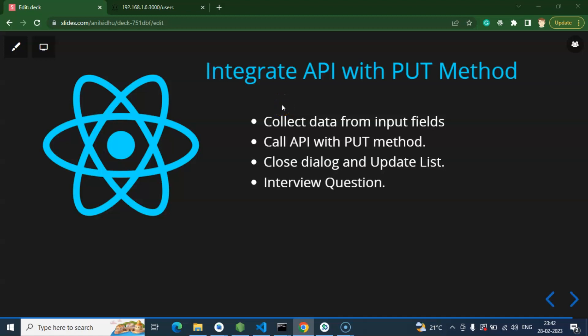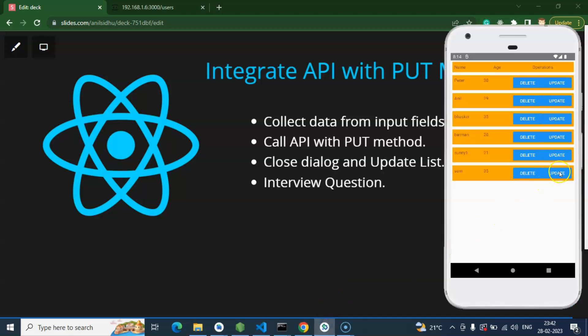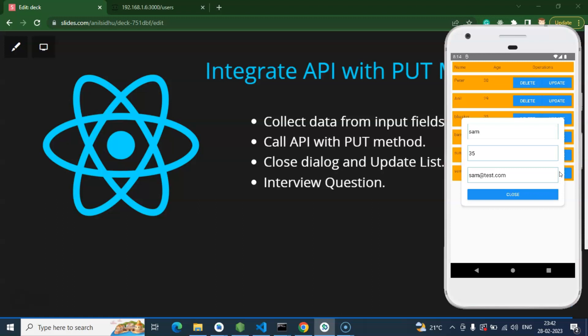Hi everyone. Now we will integrate the API with the PUT method in our React Native application. We use the PUT method to update data. In the last part we created a dialog box and we are pre-filling the data already there — the username, email ID, and age — they are already populating. So now we will collect the data from these input fields and send it to the API, and after that the data will be updated.